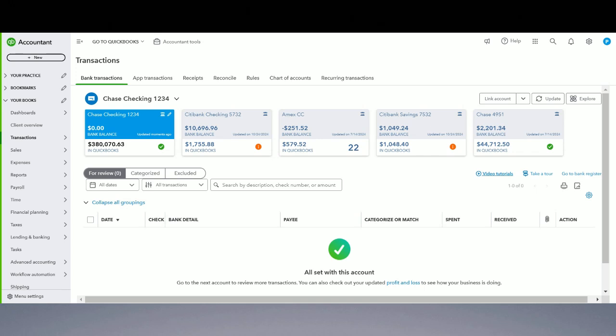That's it — that's the whole process. This is how you record a check that you gave to your vendor that bounced back. See you in the next video, and happy accounting!